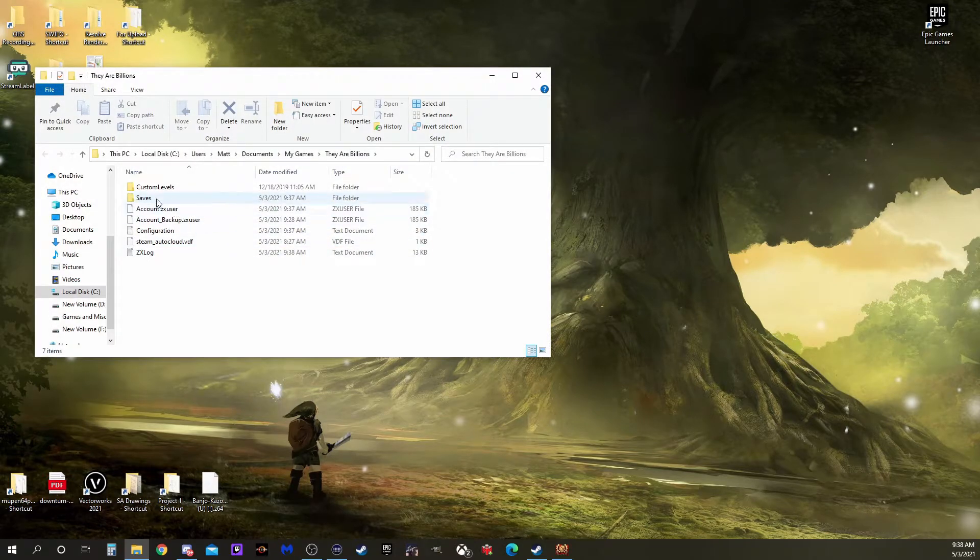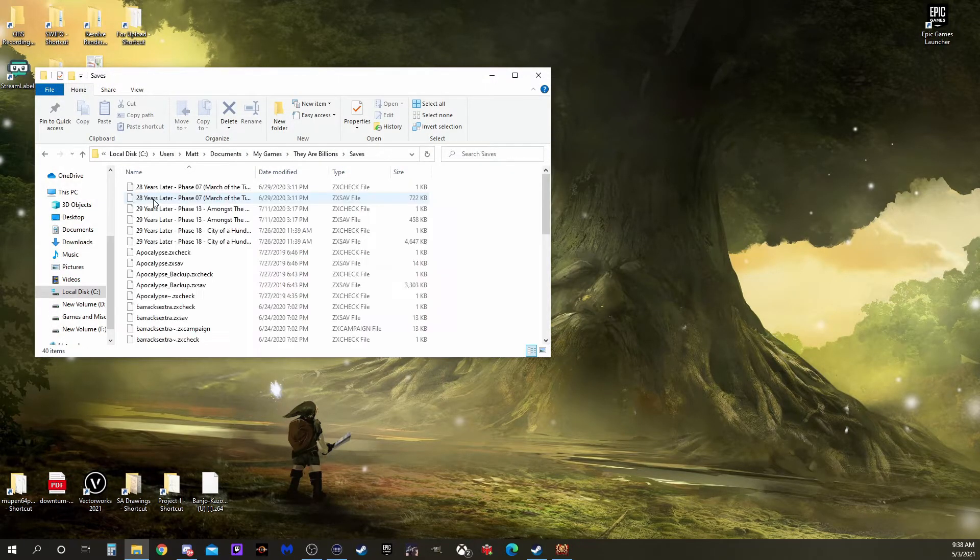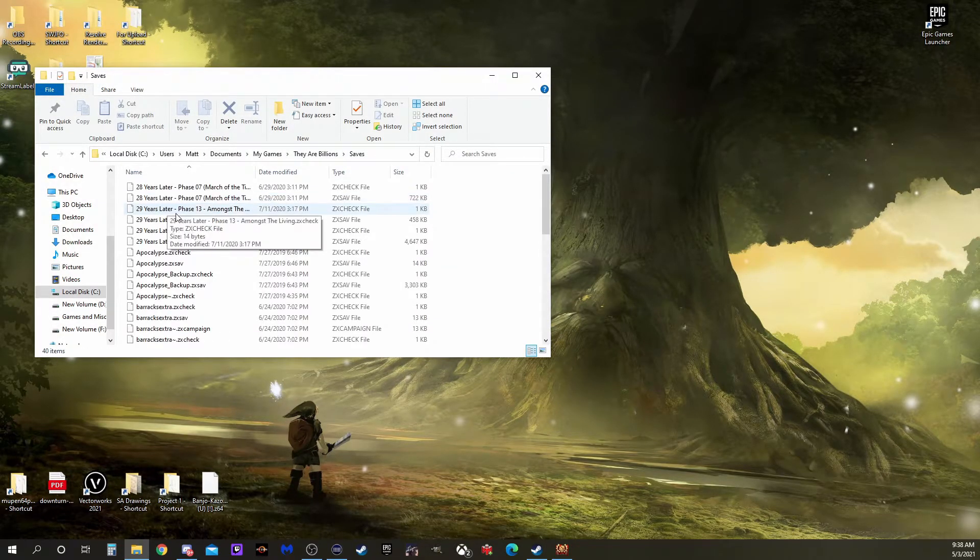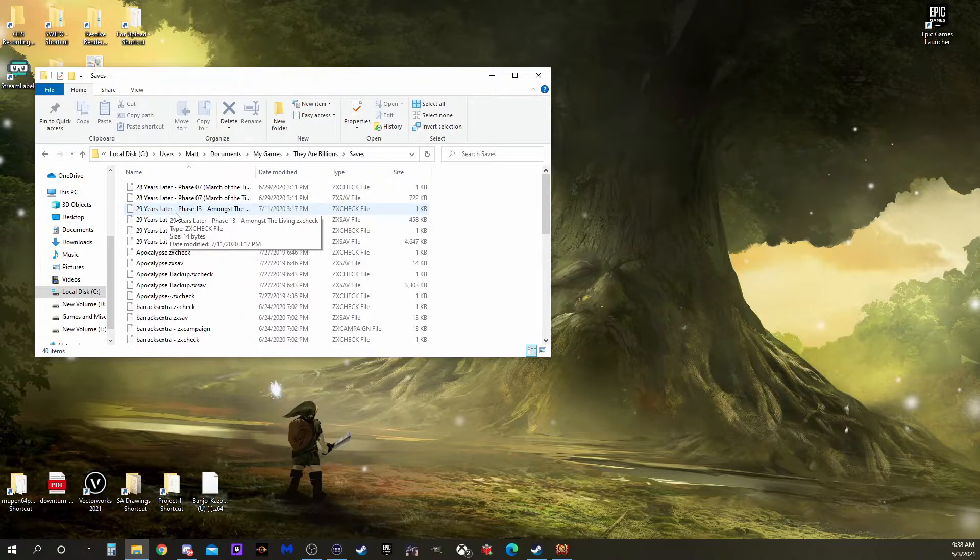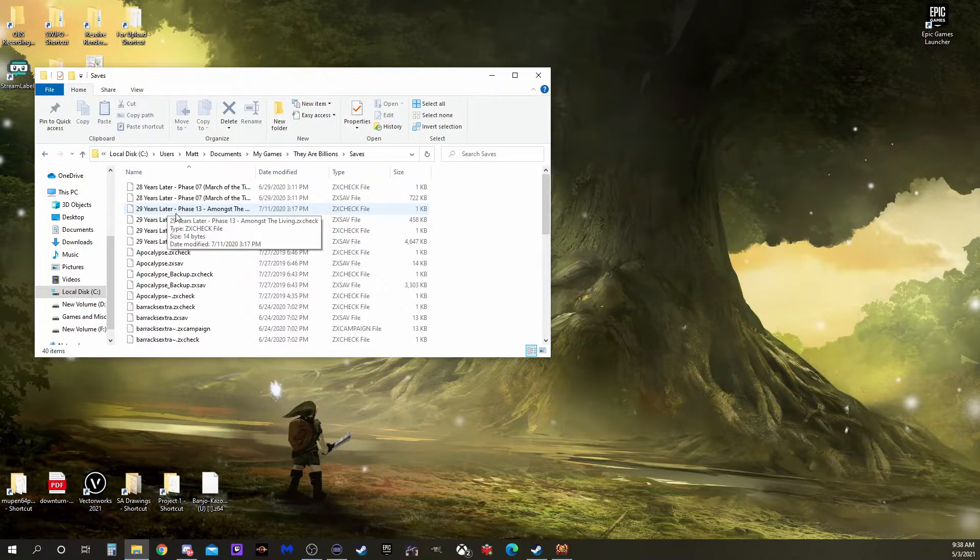In the tab file, open the saves file. Here you'll find a list of every saved game you currently have.